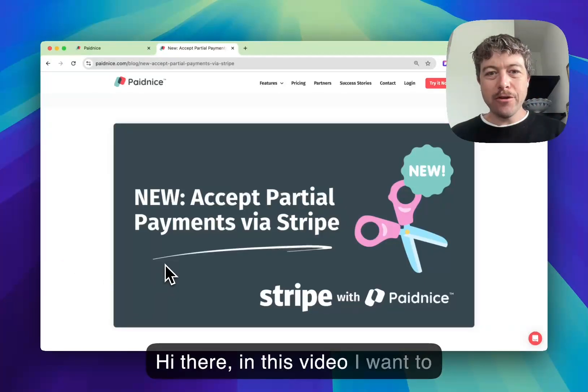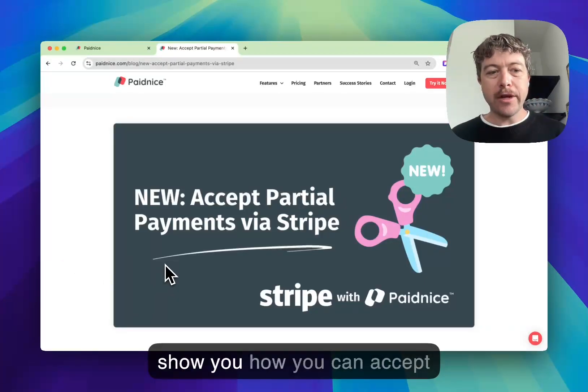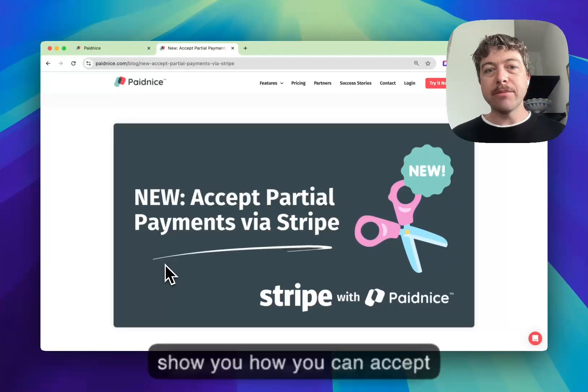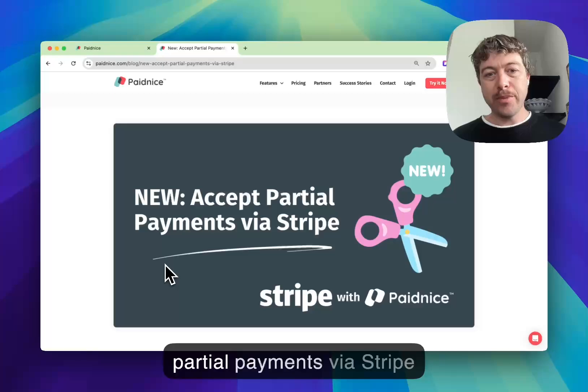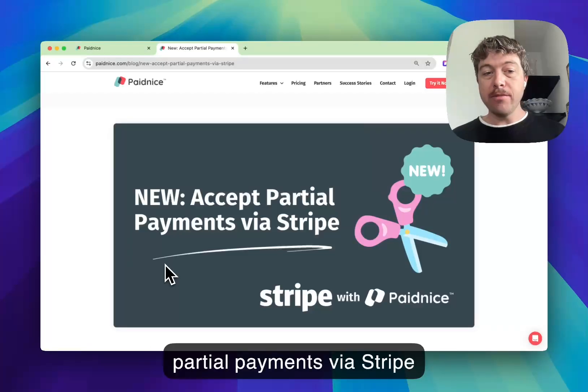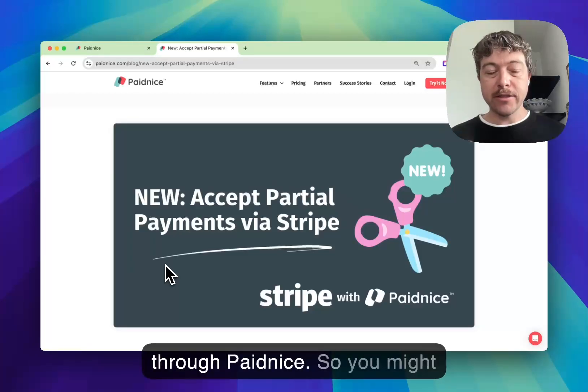Hi there. In this video I want to show you how you can accept partial payments via Stripe through PaidNice.